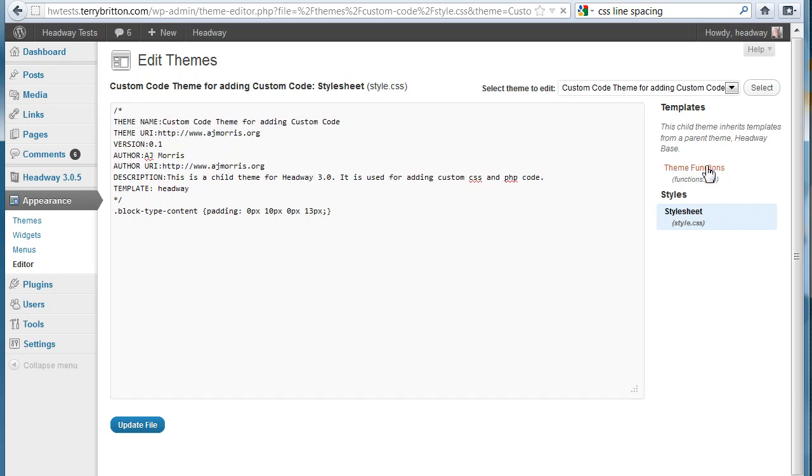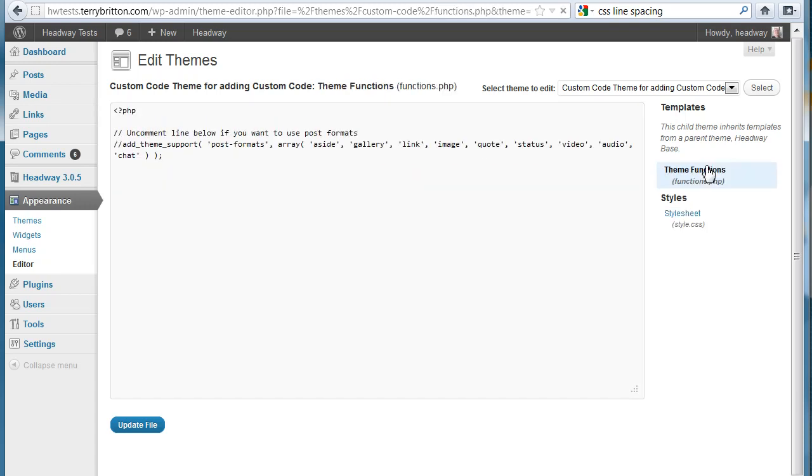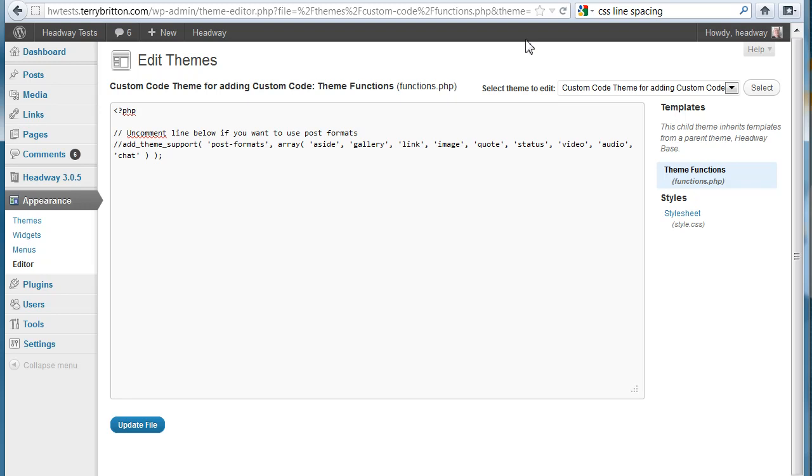There's the functions file. I'll just click on that. There you have to have just a blank empty functions that comes with it. You're basically just going to take code that you've gotten and paste it in there. Hit update file. Test it. See if it works.